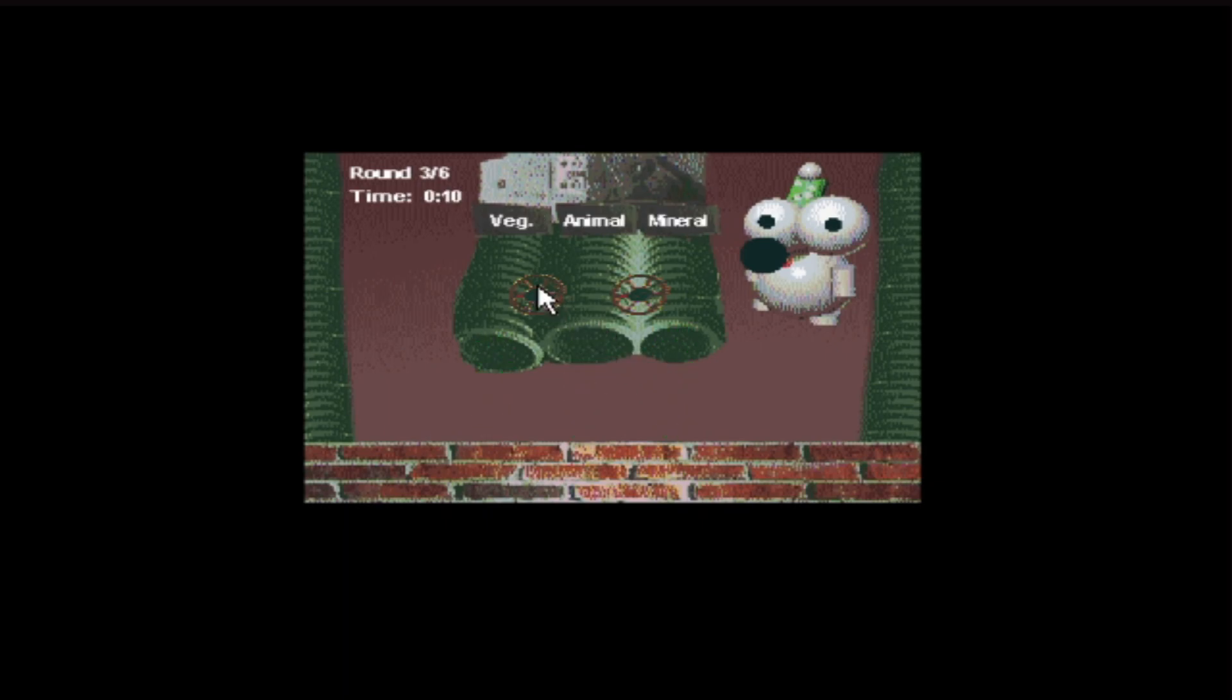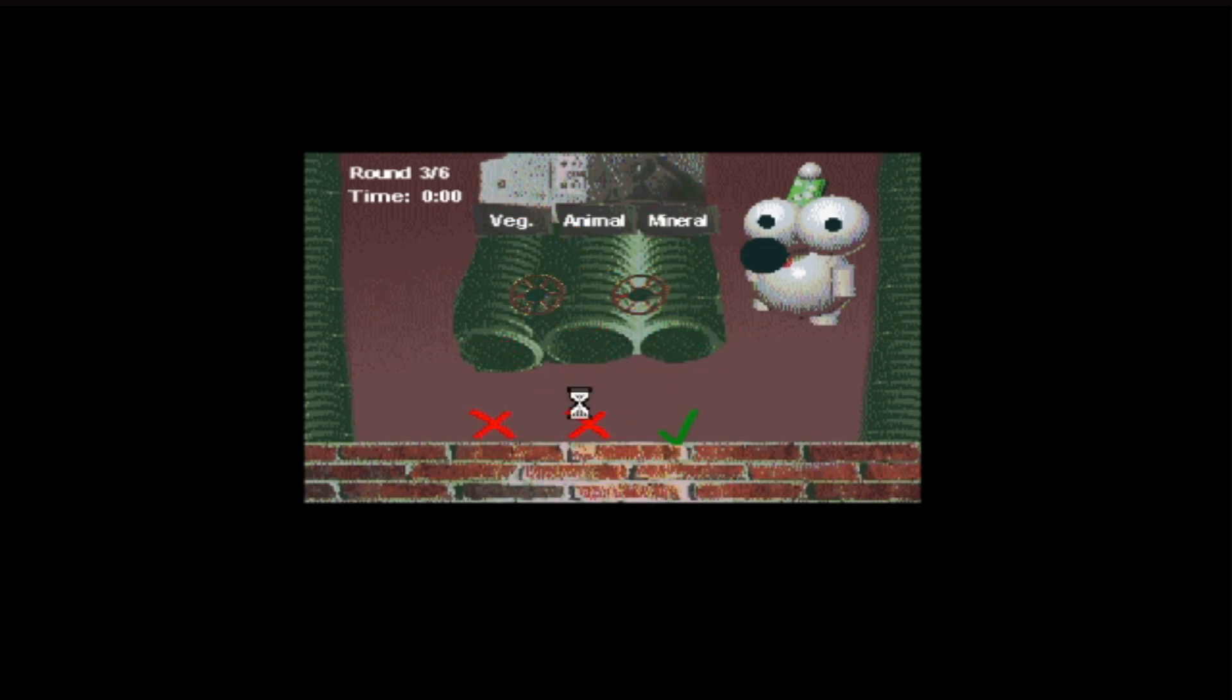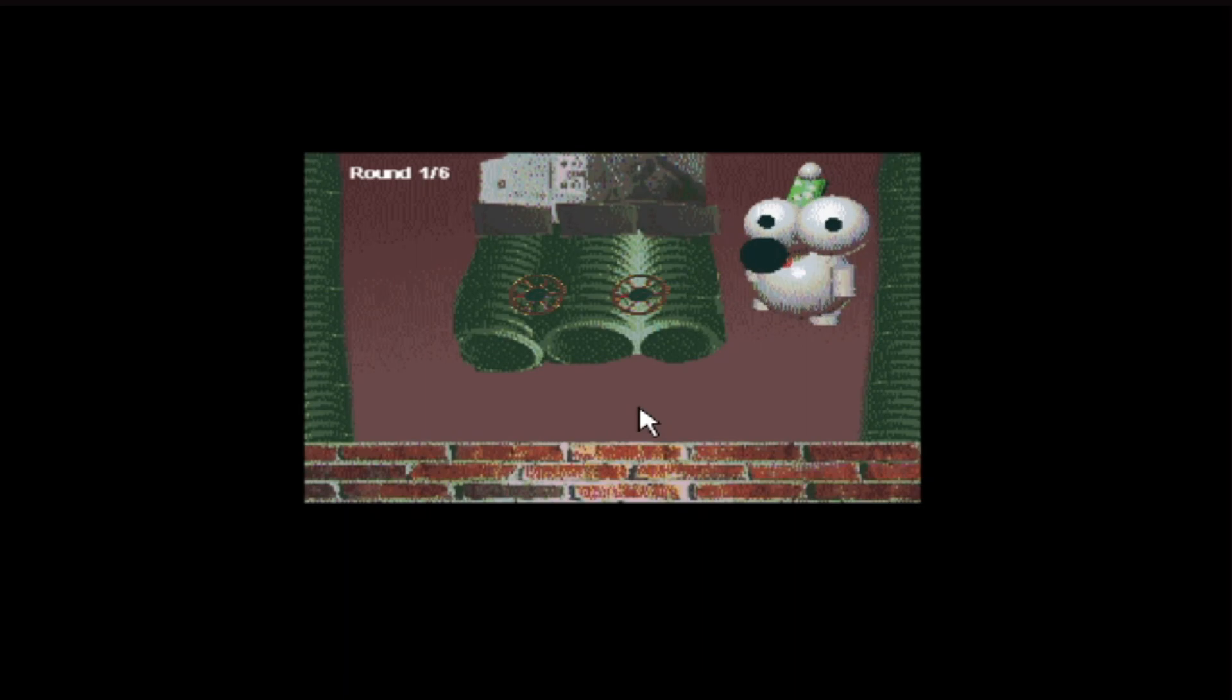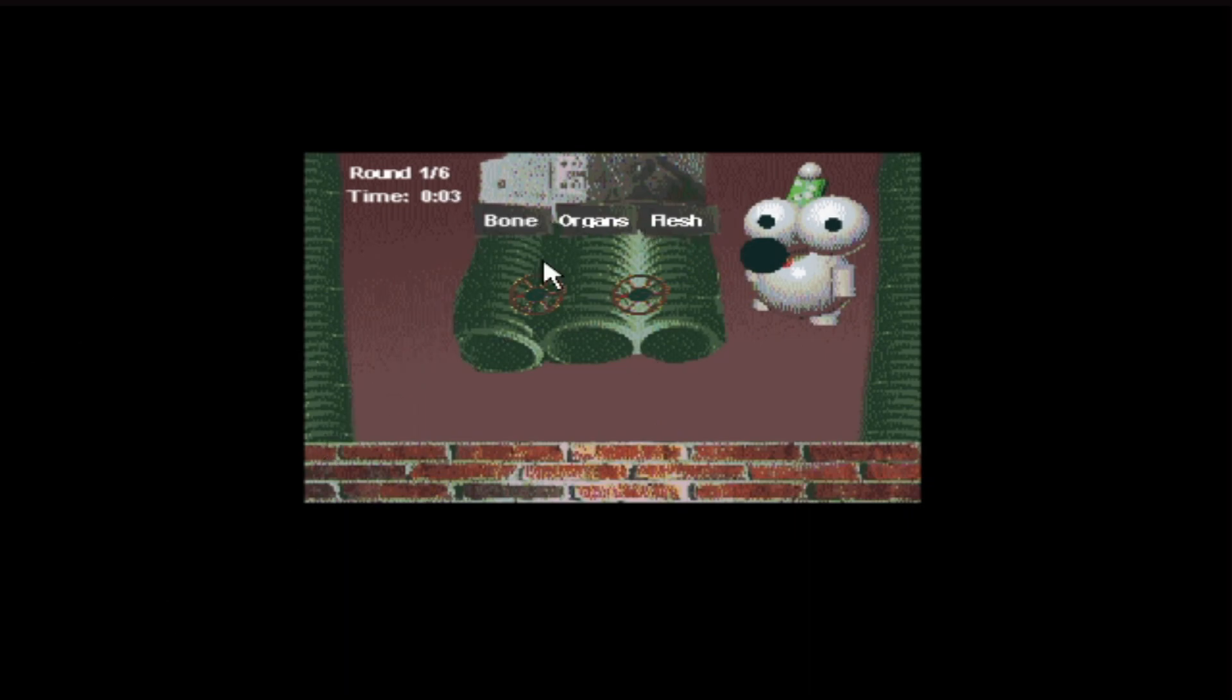What's next? Vegetable, animal, mineral. Oh, I don't know. No. I don't know. Try again. This is going to be quite tricky. Organ, bone, flesh. Oh, sorry. Bone, organs, flesh. You've got your bones first, then your organs, then you've got your flesh. There you go. Easy.